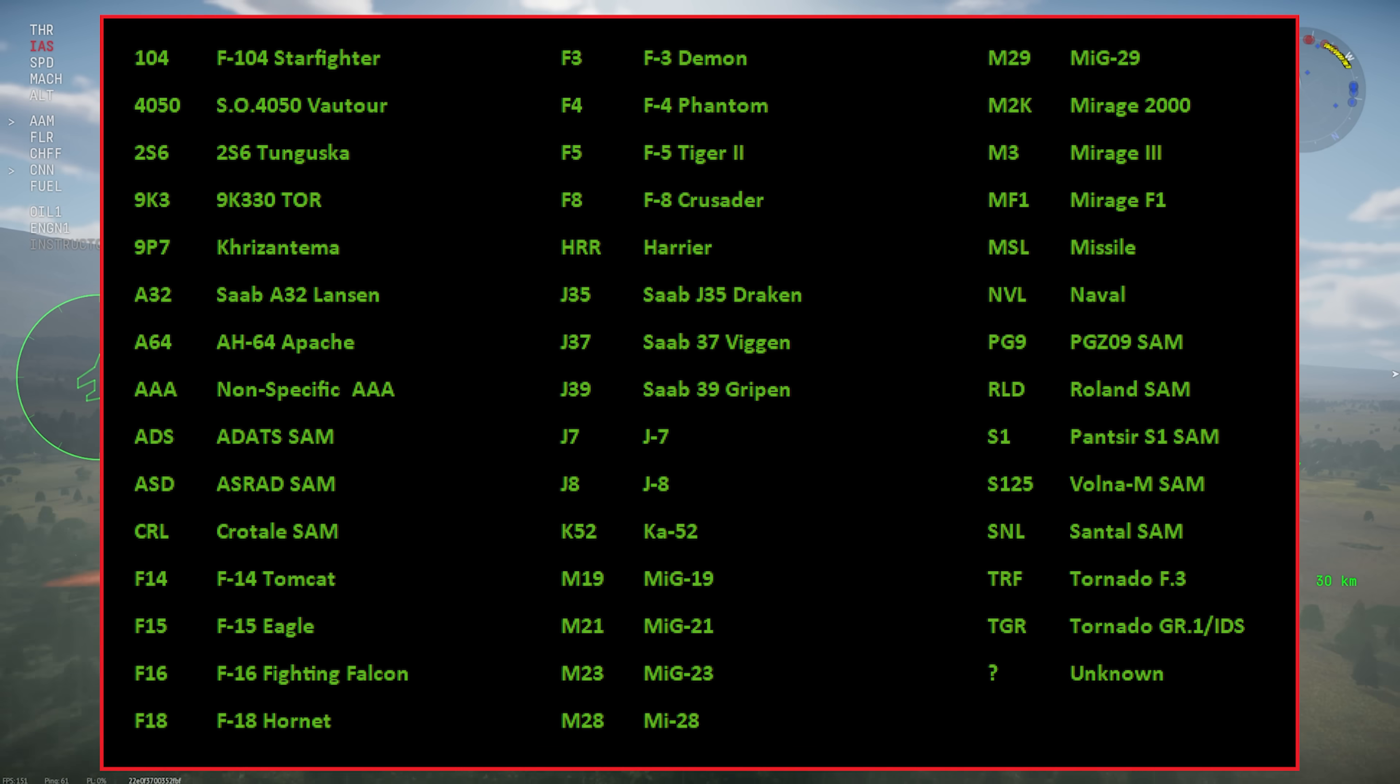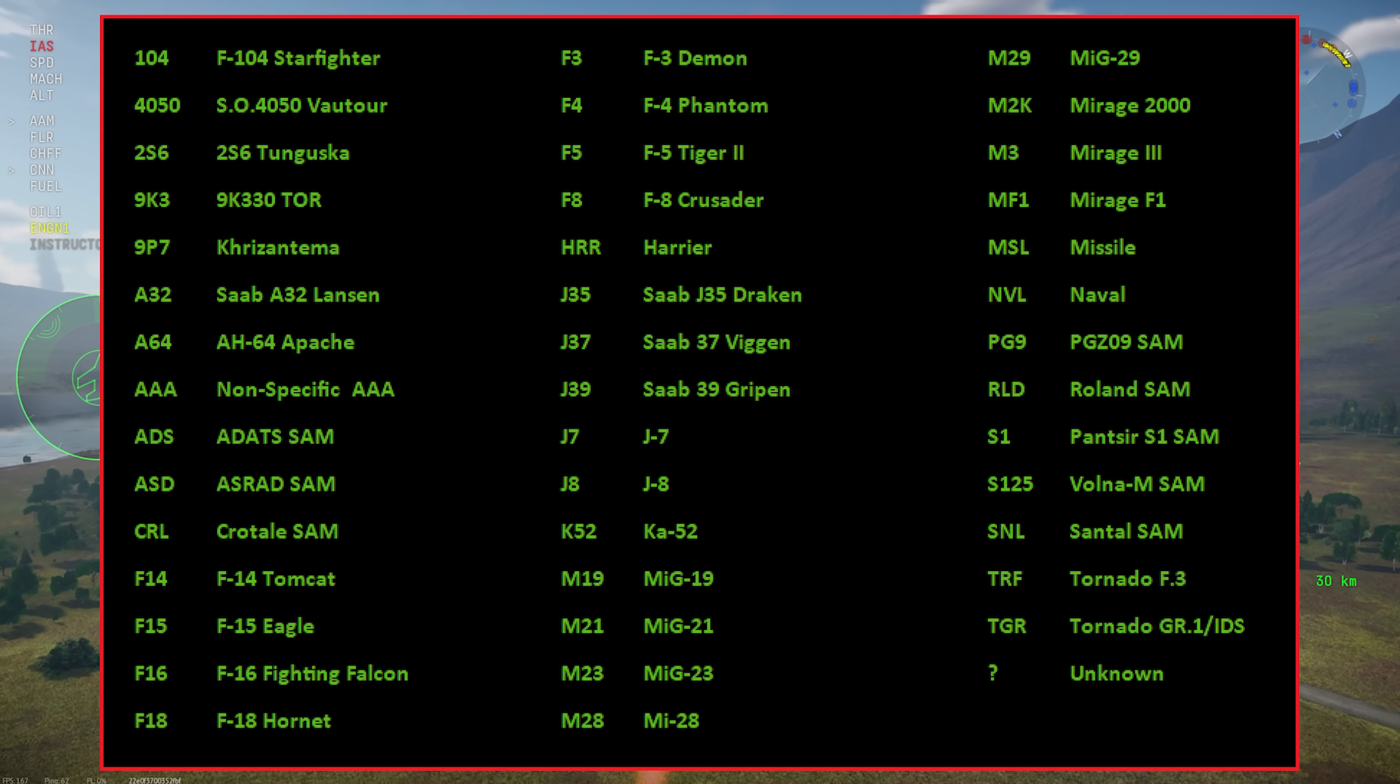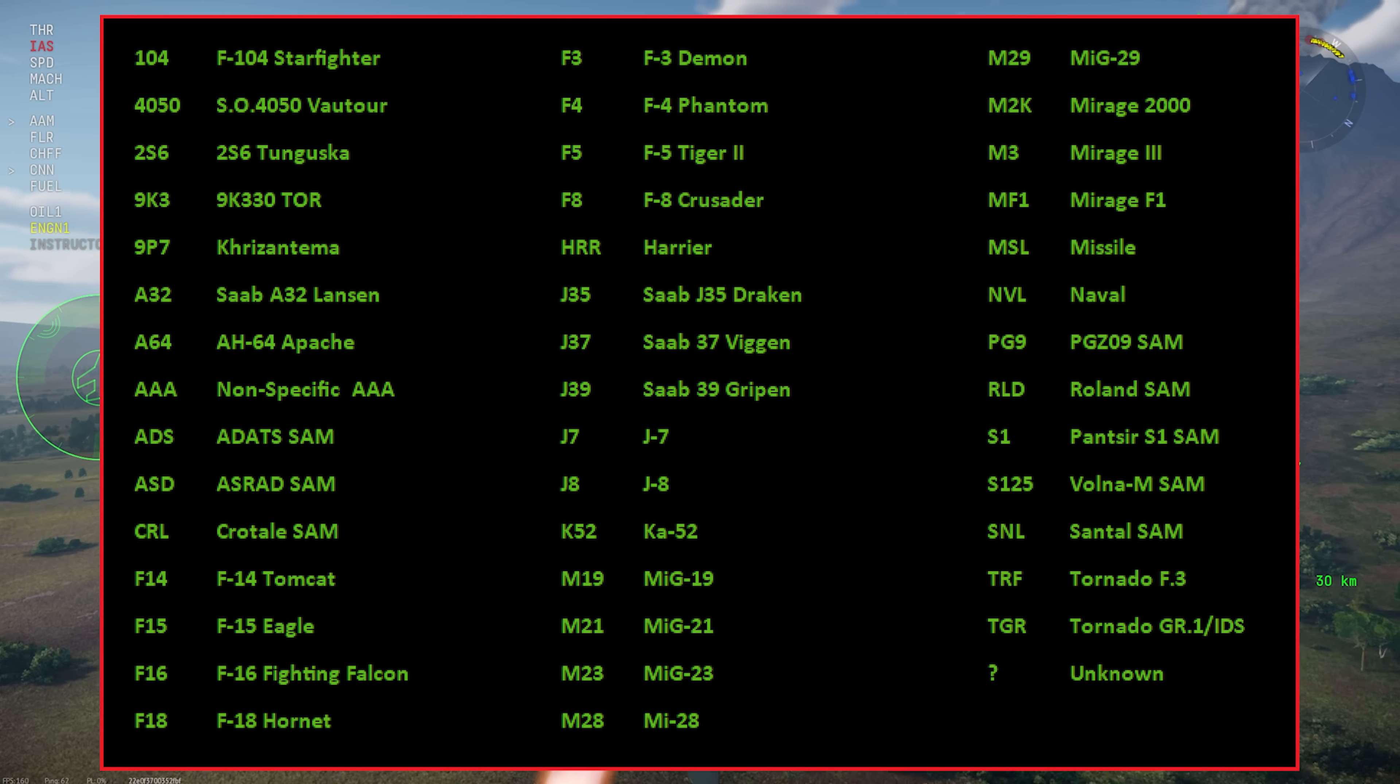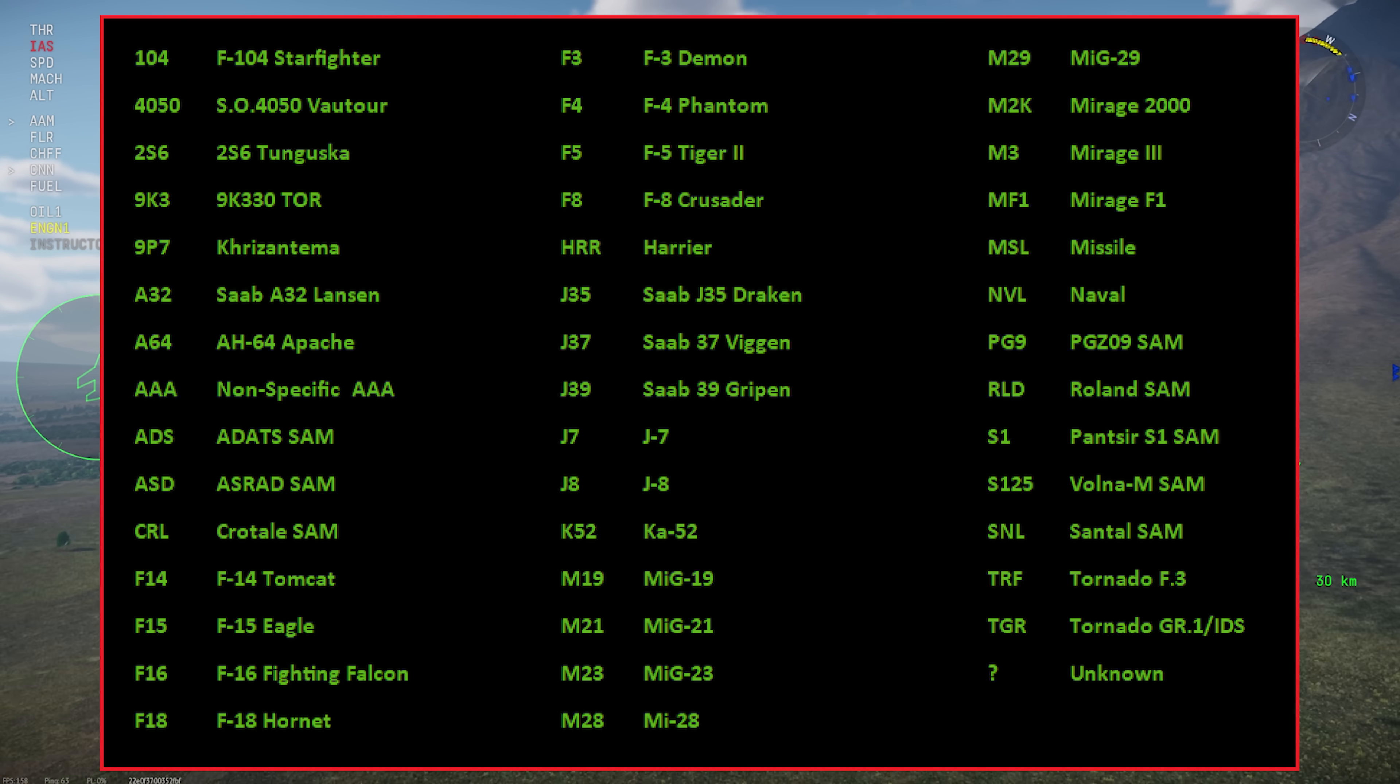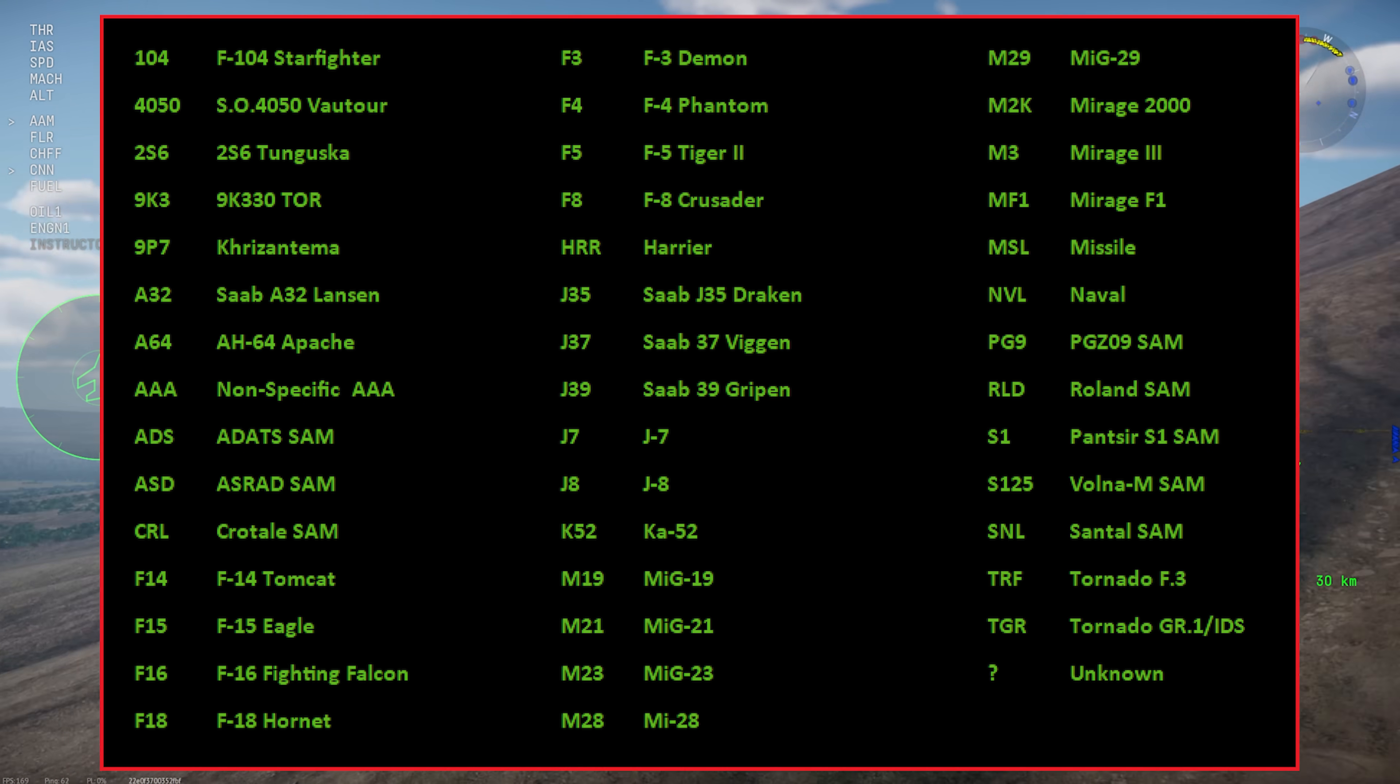For example, the Harrier II uses the radar from the F-18 Hornet, the F-4 EJ Kai uses the radar set from the F-16, the Yak-141 uses the MiG-29's radar, so on and so on.